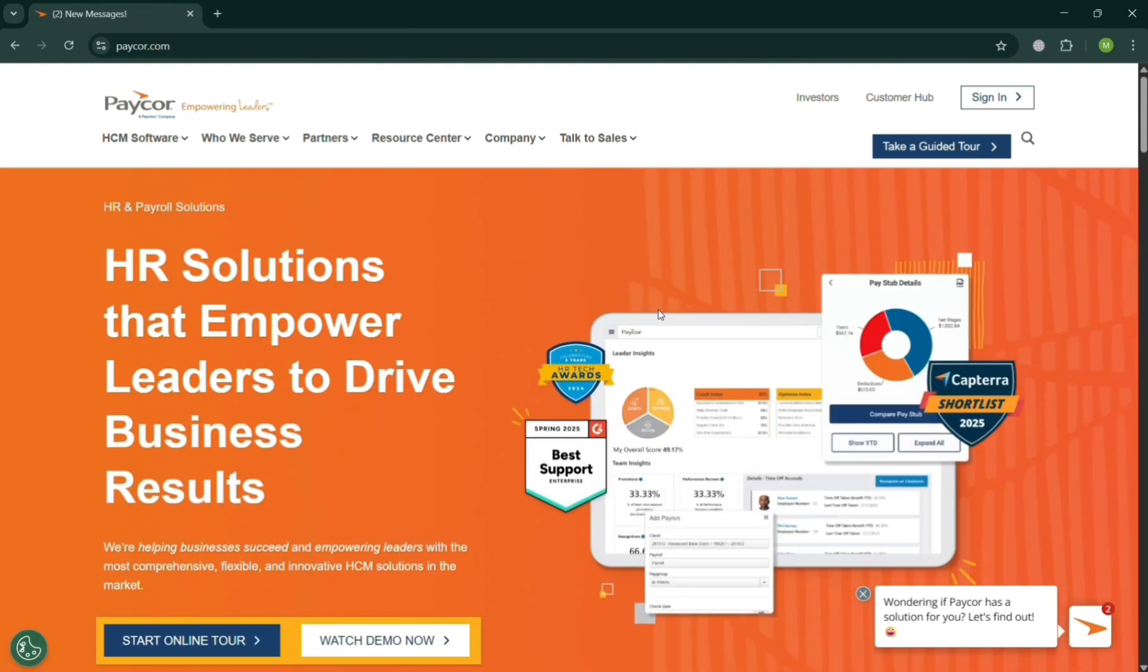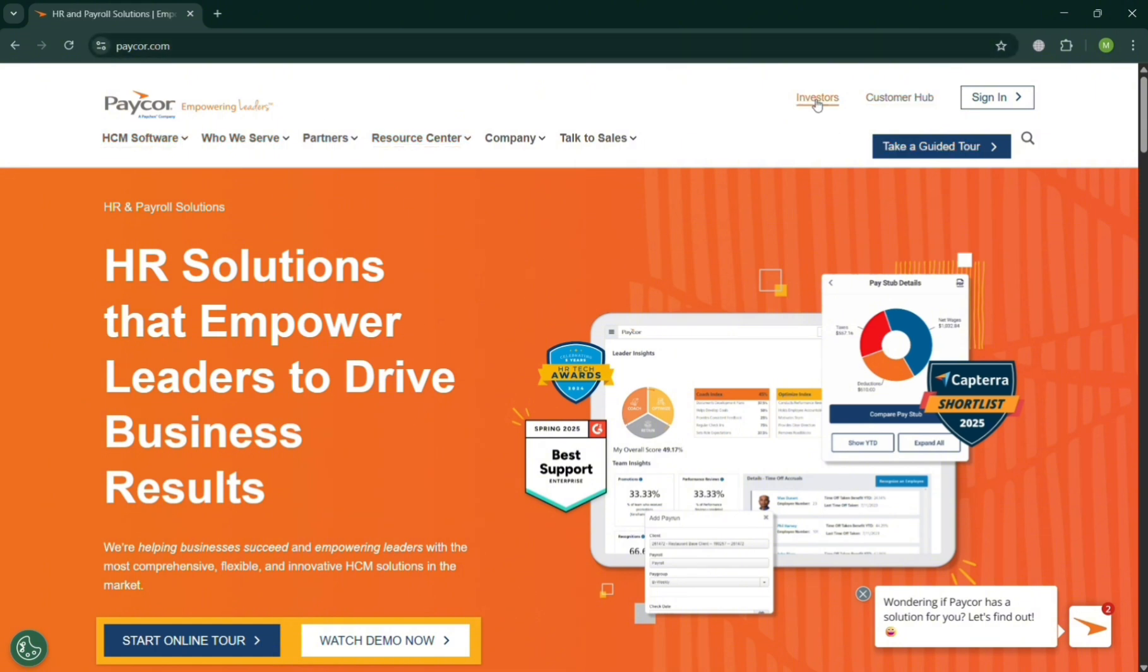...talent acquisition, performance management, time and attendance, benefits administration, and analytics, targeted primarily at small to mid-sized U.S. businesses.